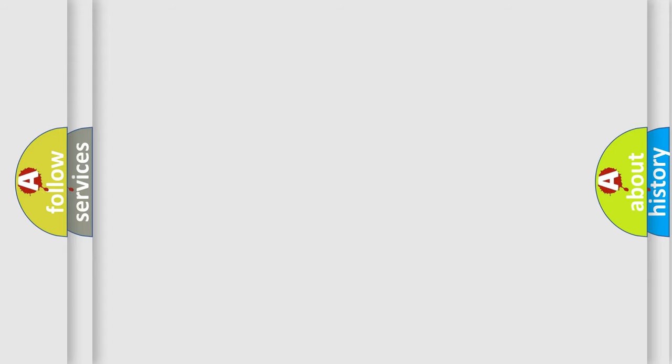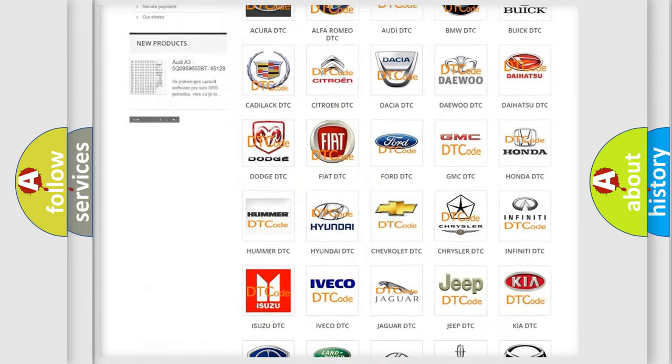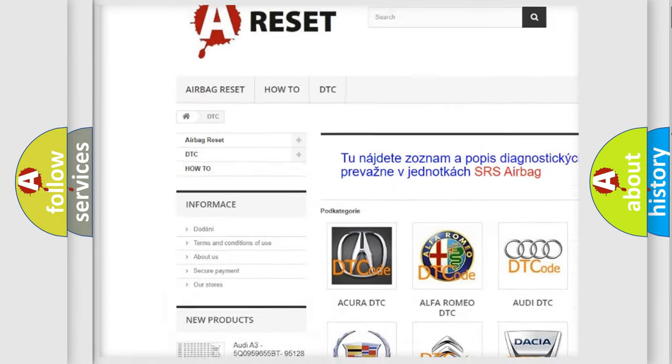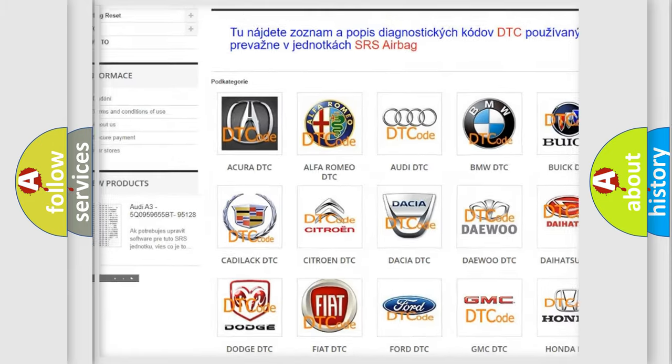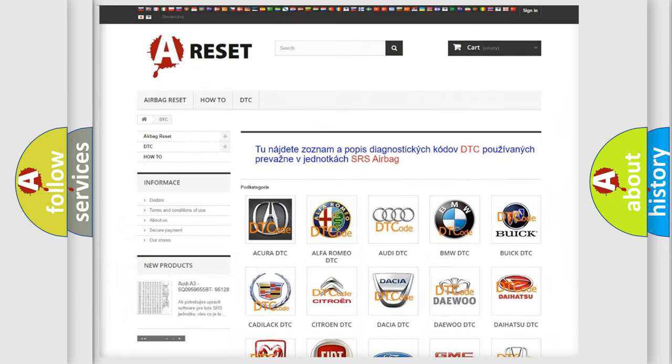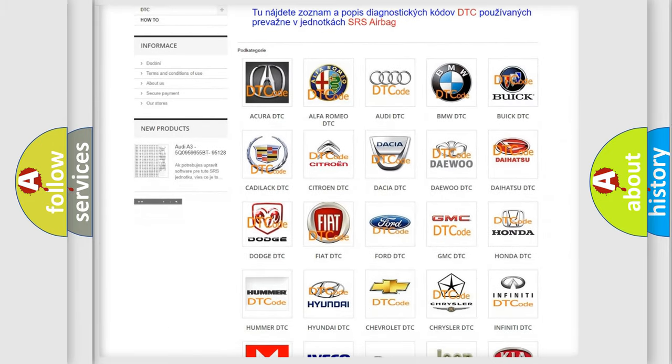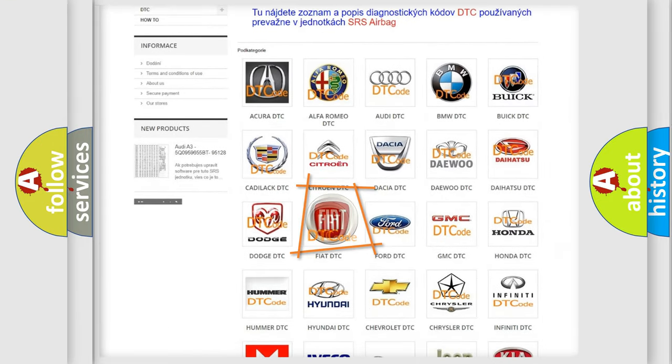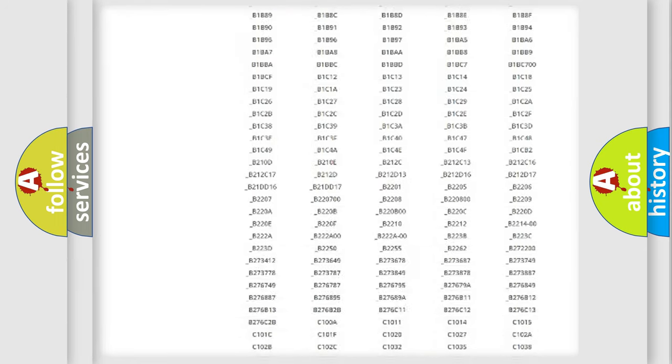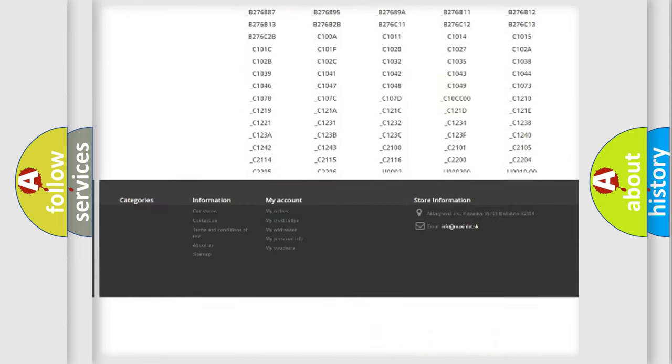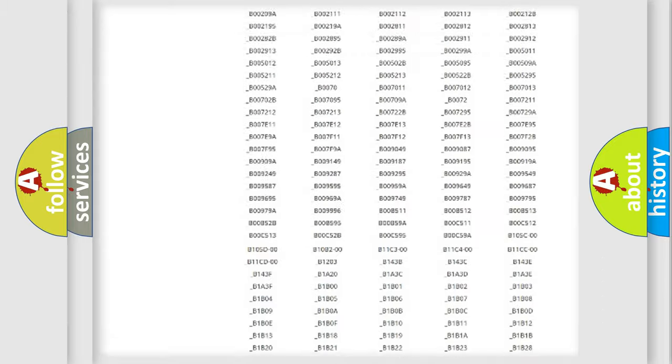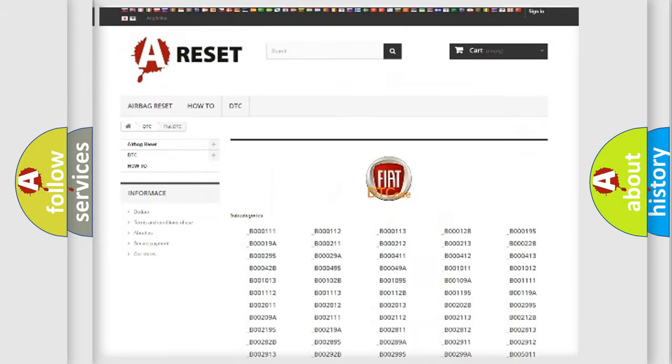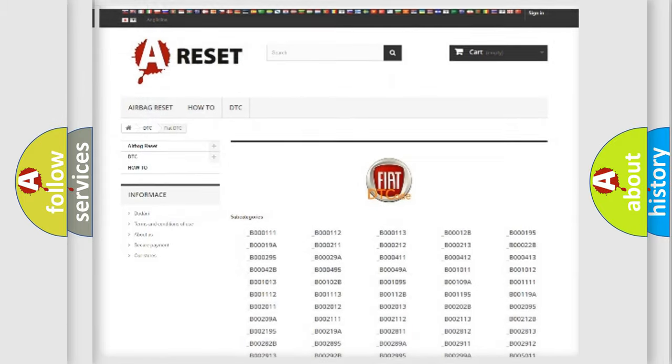Our website airbagreset.sk produces useful videos for you. You do not have to go through the OBD2 protocol anymore to know how to troubleshoot any car breakdown. You will find all the diagnostic codes that can be diagnosed in FIAT vehicles, and also many other useful things.